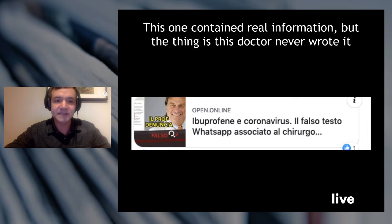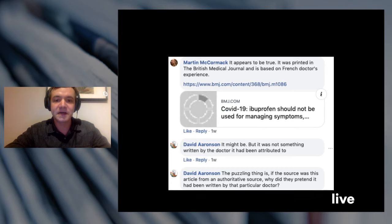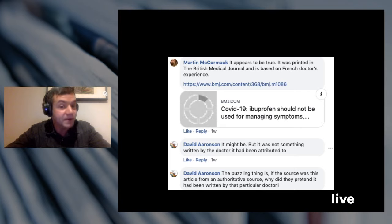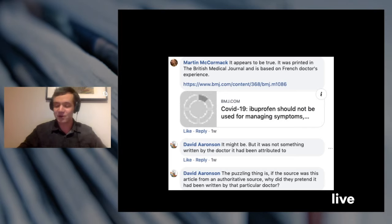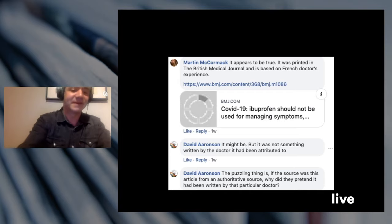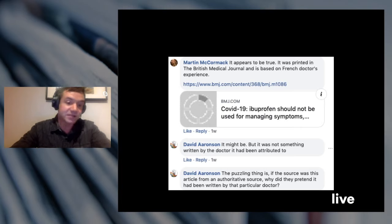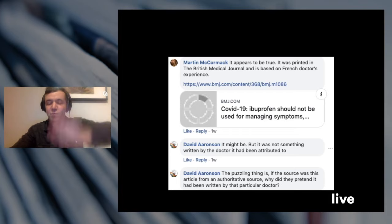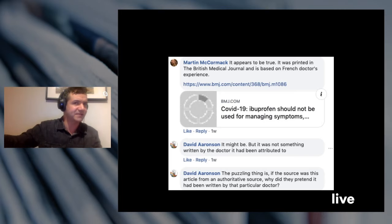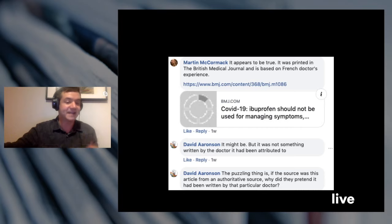In a chat related to that article, Martin McCormick states it appears to be true and was printed in the British Medical Journal based on a French doctor's experience. David Aronson says it might be, but it was not something written by the doctor it had been attributed to. Aronson concludes with a very good question: if the source was this article from an authoritative source, why did they pretend it had been written by that particular doctor? That raises my skepticism significantly — taking good information and placing it in somebody else's hands. I don't think these kinds of actions are random.